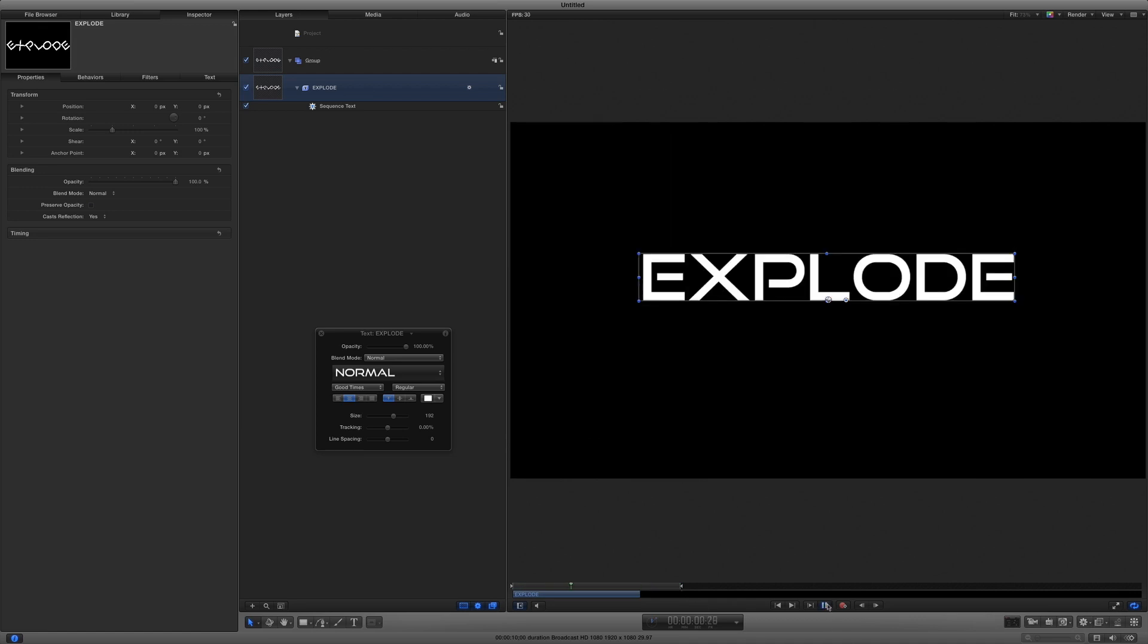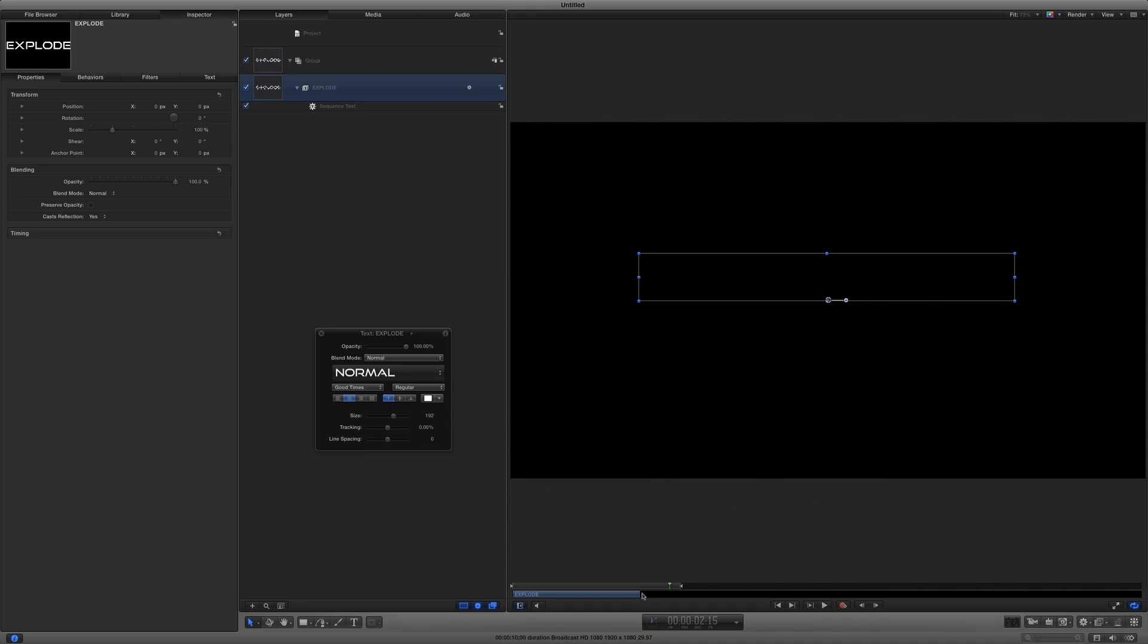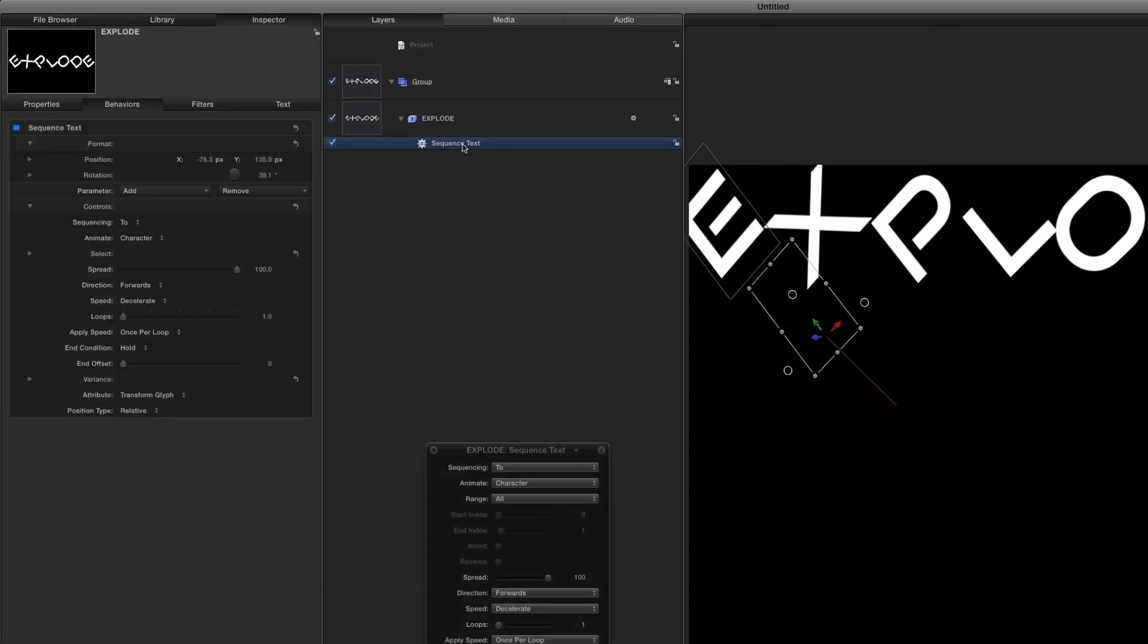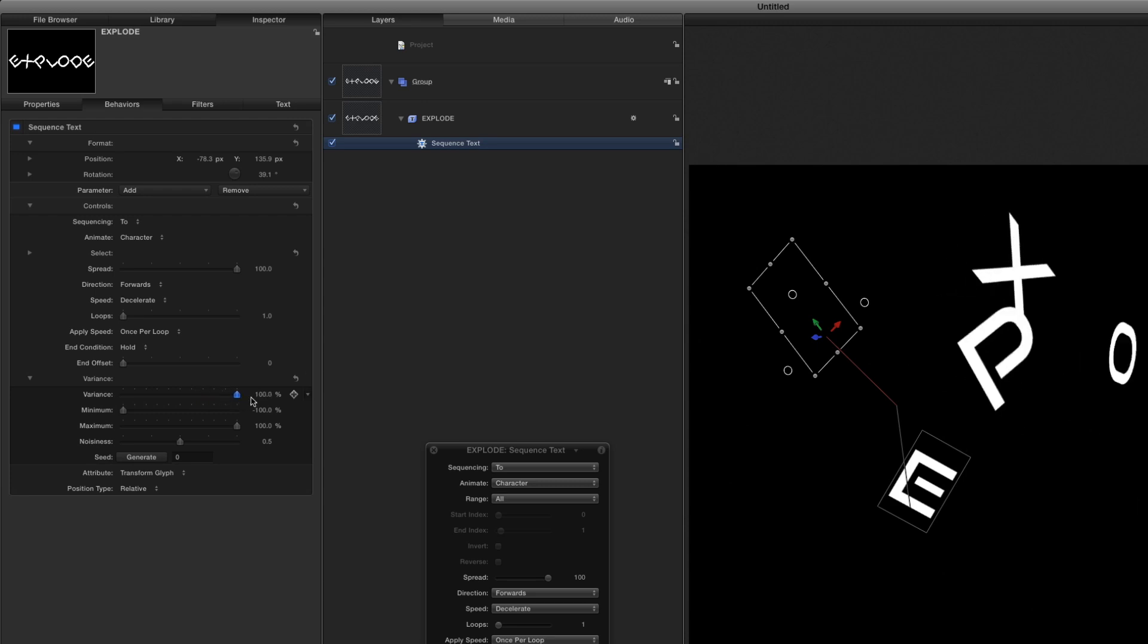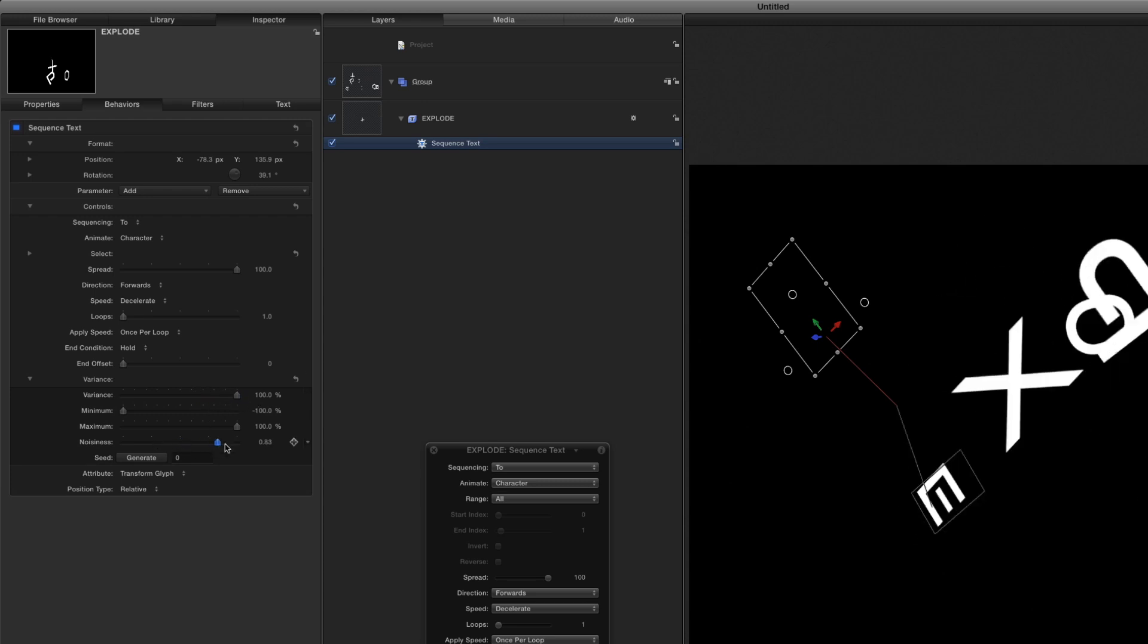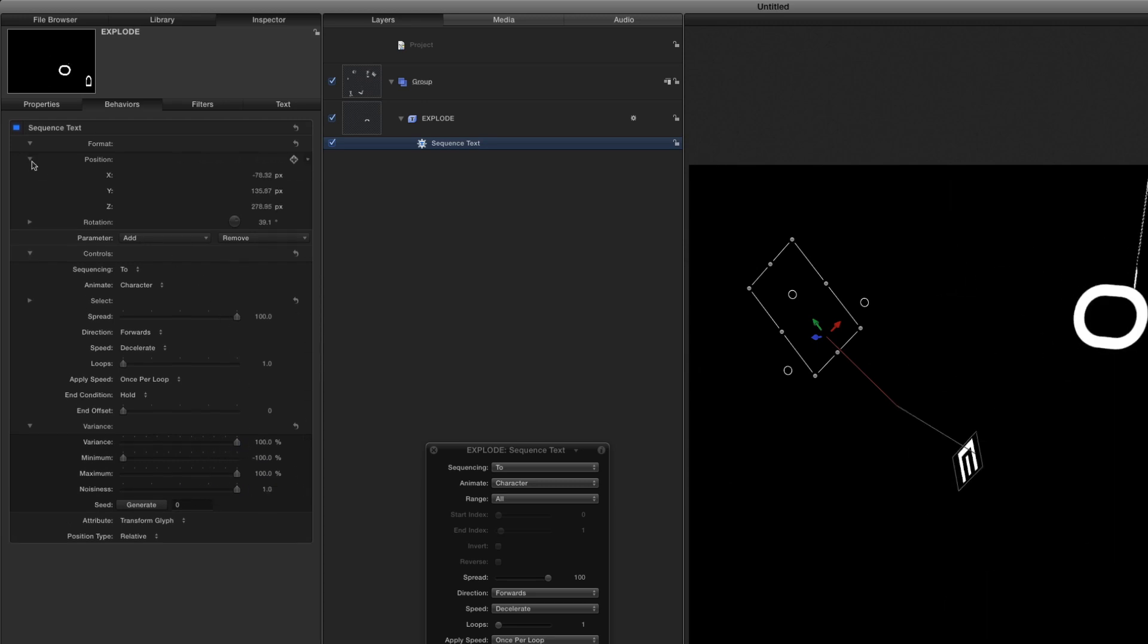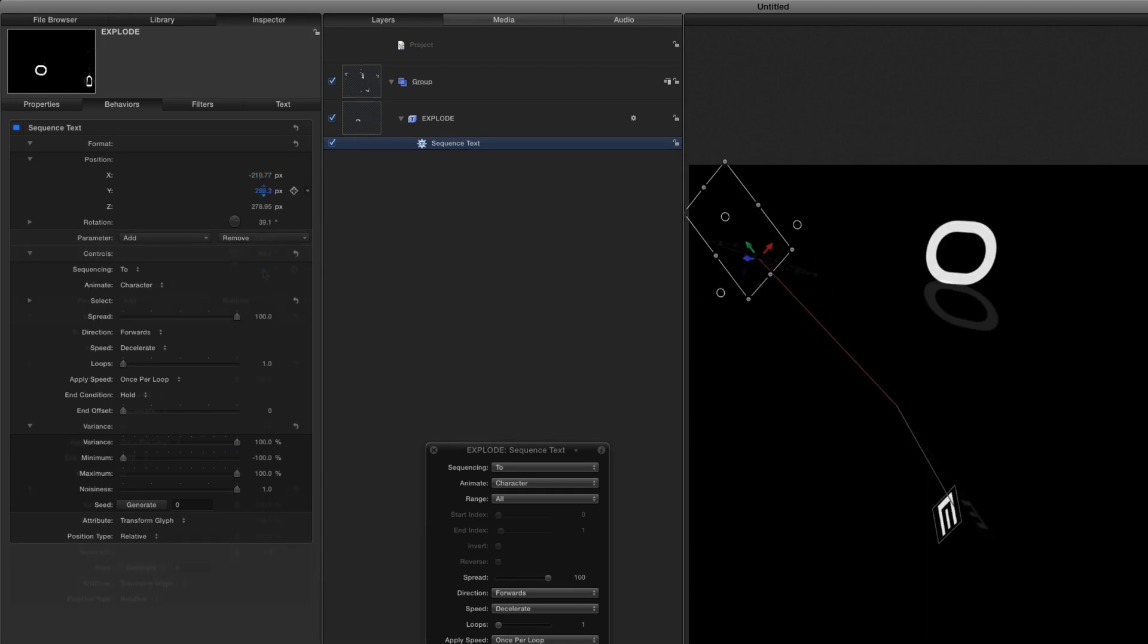If I play the playrange now, all the letters animate exactly the same way. So, with the playhead at the end of the animation, I'll reselect the behavior in the Layers list, then in the Behaviors inspector, I'll open the Variance section and increase the Variance parameter to 100%, and Noisiness to 1. At the top of the Behaviors inspector, I can adjust the changes I made to Position and Rotation earlier.